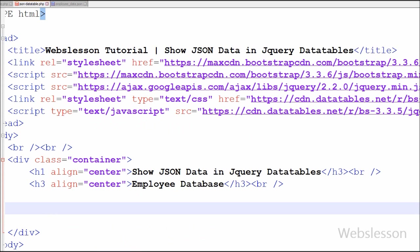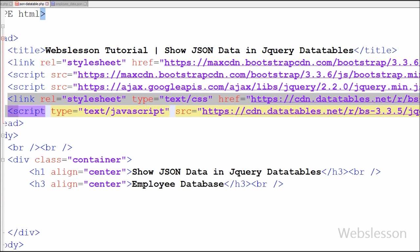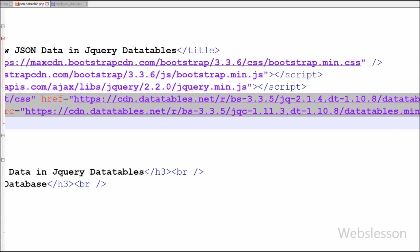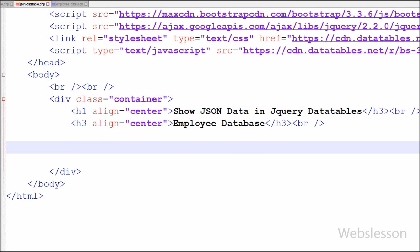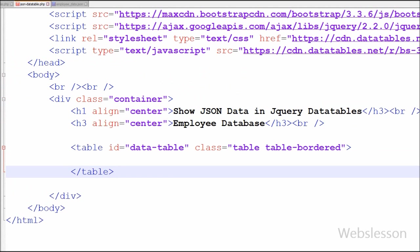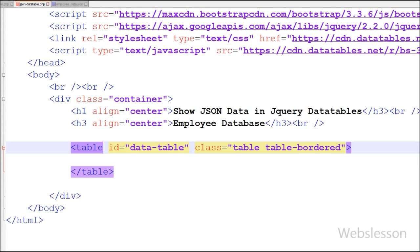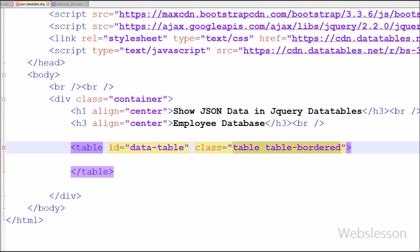Now friends I have moved to the coding page. On this page I have already put the CDN link of DataTable jQuery plugin for table. First I have created one HTML table with ID data-table and class table table-bordered, which is a class of Bootstrap CSS library.